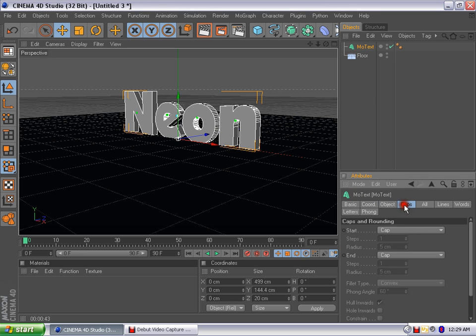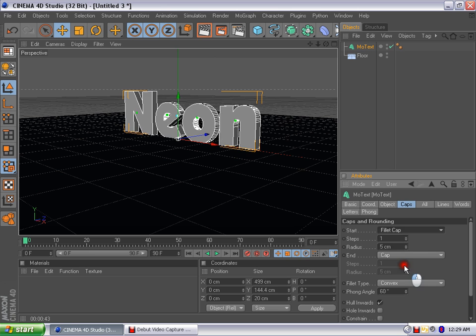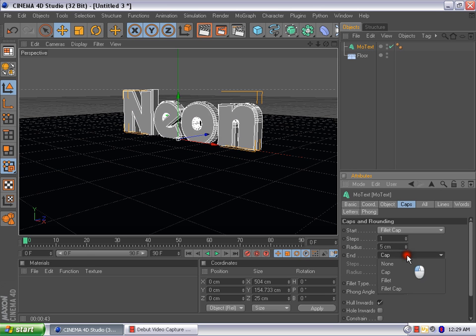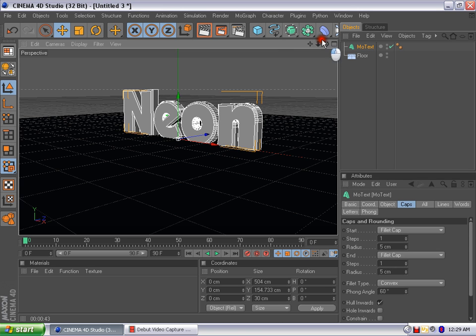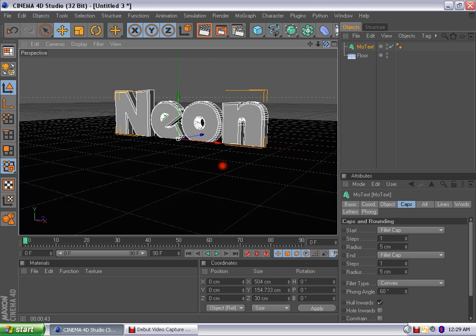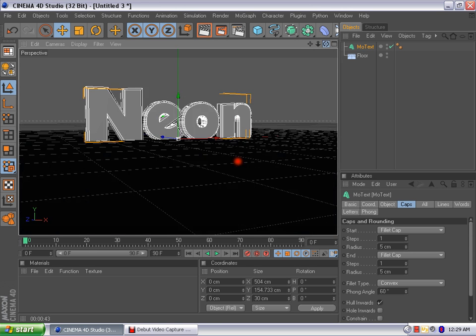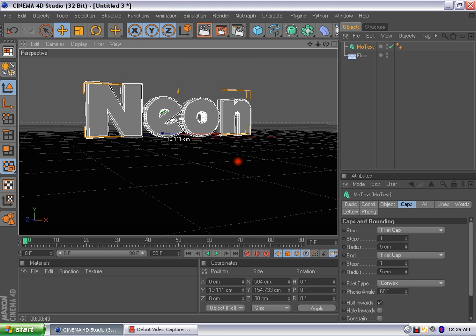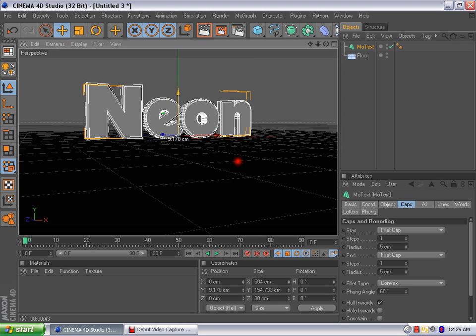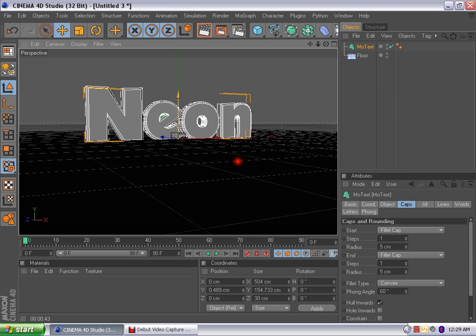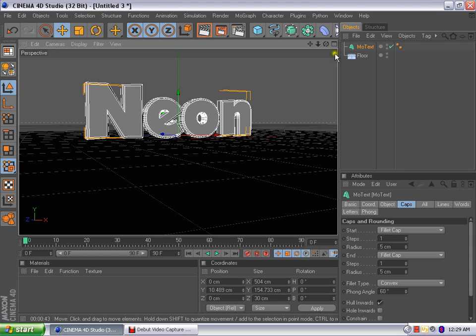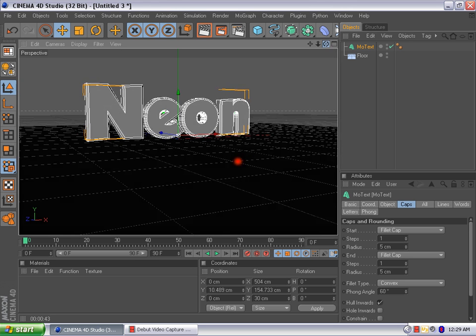And now what we're going to do, let's come up here to caps, go from start, go down here to fillet caps, same thing on the bottom, fillet caps. You can keep the steps and radius the exact same. It doesn't need to change at all. Let's go ahead and just bring the letter just above. Let's make sure all of it's above. Yes, all of it is above.